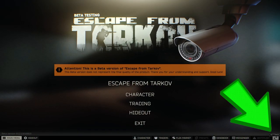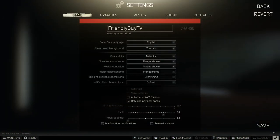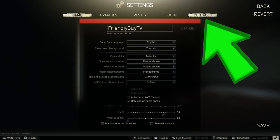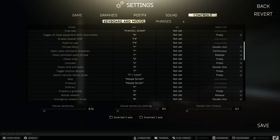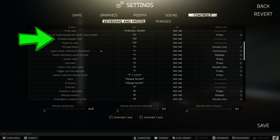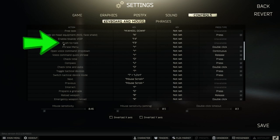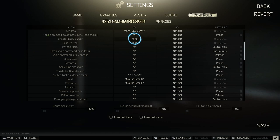So again, bottom right-hand corner, click on Settings and make your way over to Controls. In Controls, on the left-hand side, you'll see Enable and Disable VoIP, and Push to Talk. Click on the key you'd like to assign for enable/disable — I'm setting mine to F4.